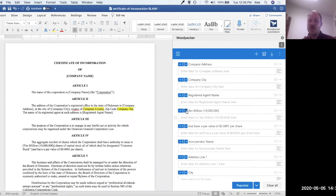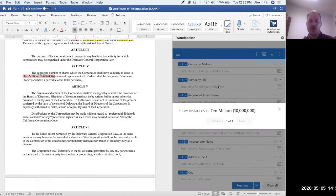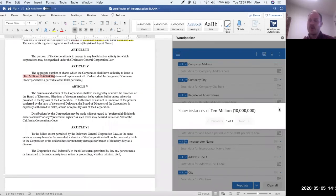If we click on this down arrow here and click show instances, this is going to highlight the 10 million instance of or the instance of this 10 million field here. So I can see that it's referencing the total number of shares, for example. So what I want to do is change this field name to, let's just say, number of shares.